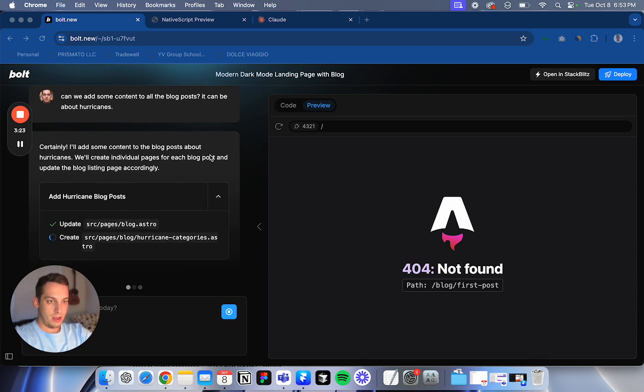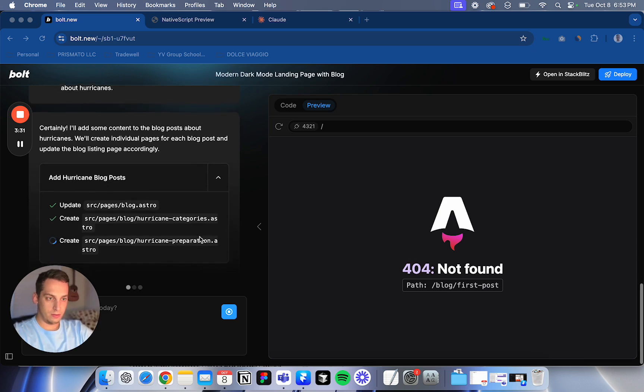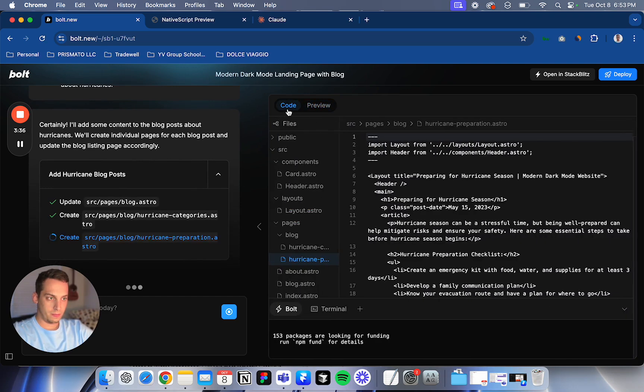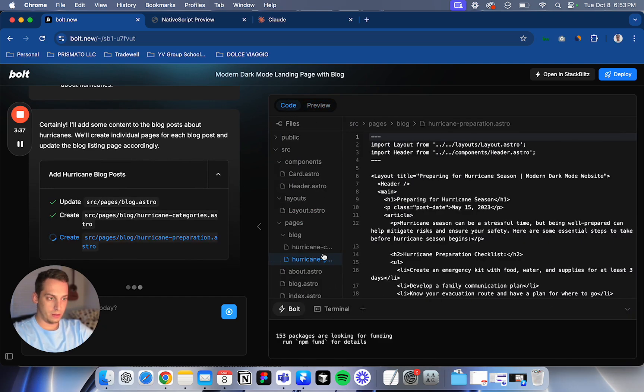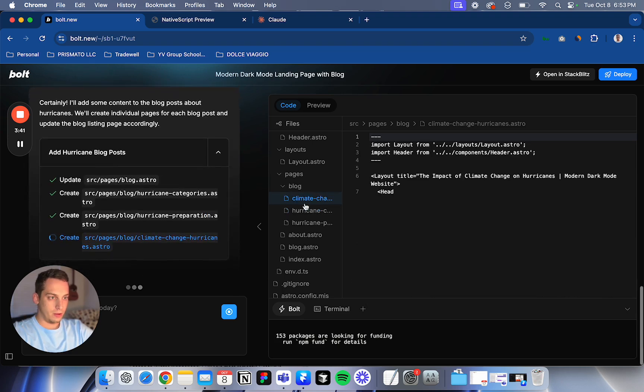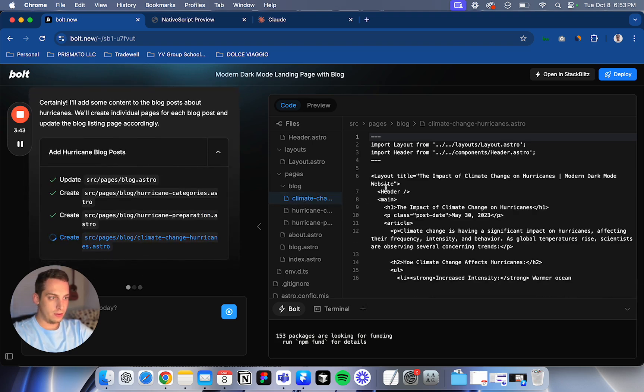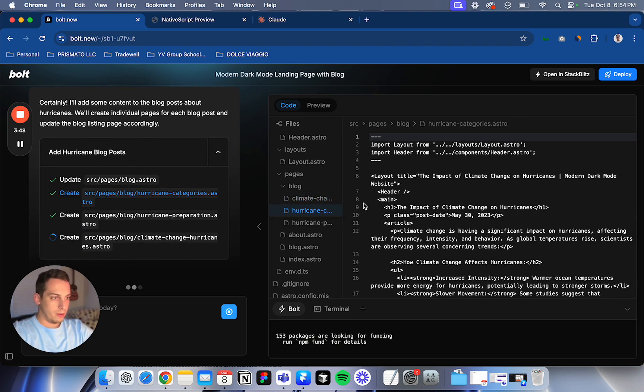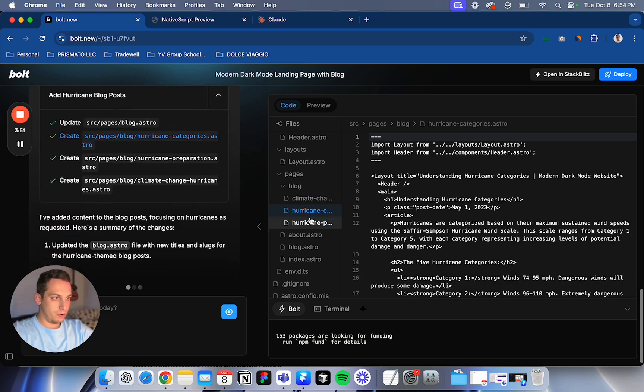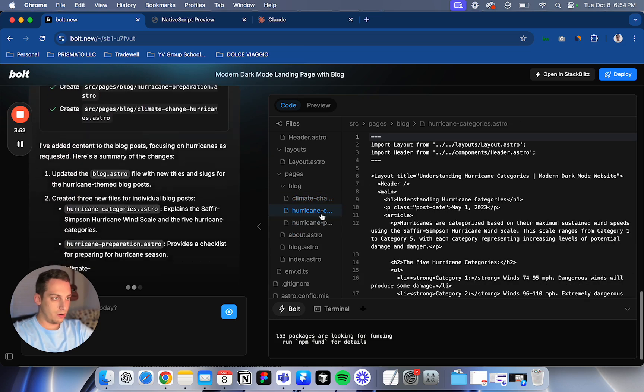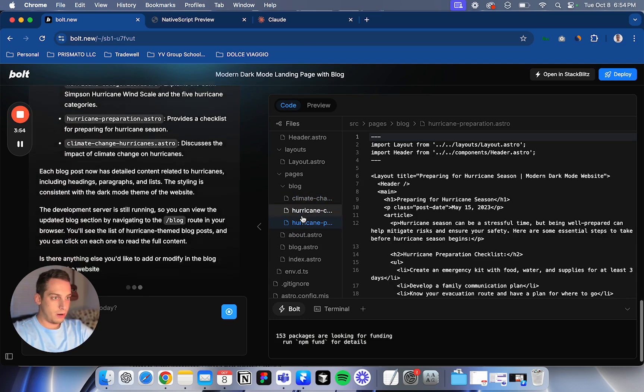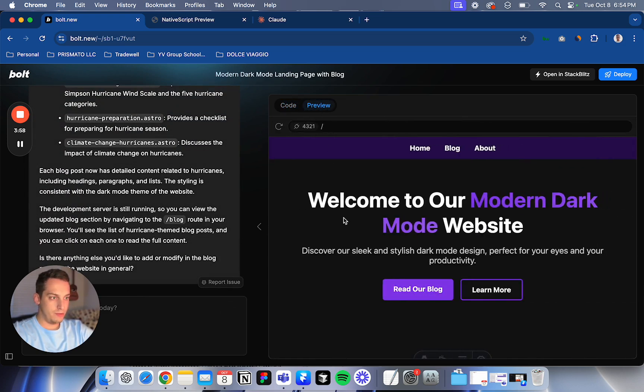All right. It's updating some of the files. So it has a hurricane categories folder. Let's see how it looks like in the backend. You can already see hurricane categories files. You can see the content here, the impact of climate change and hurricanes, blah, blah, blah. Different hurricane categories. Preparing for hurricane season. All right. So we have different things here. Good. So let's go back to preview.